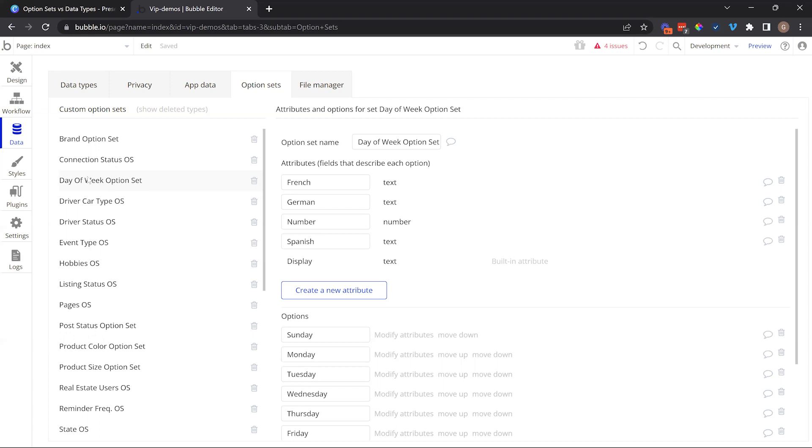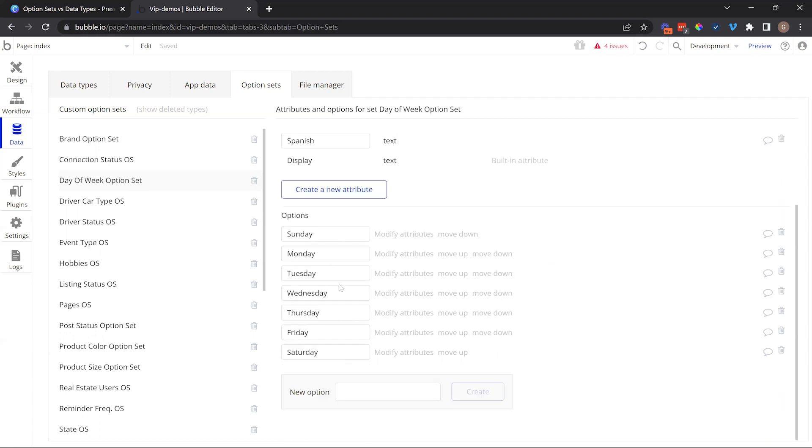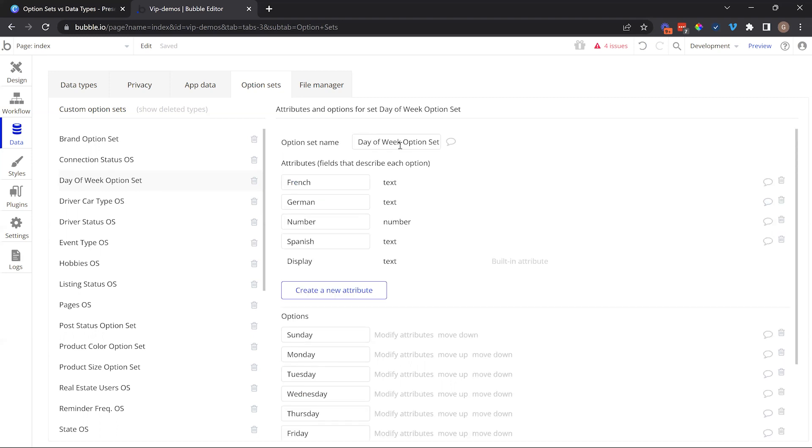We'll start with option sets. You'll see on the left-hand side, I have a number of different option sets. These are separate lists of choices that I've created to use throughout the application. More often than not, these are static lists of choices that I don't anticipate are going to change after I first create them.